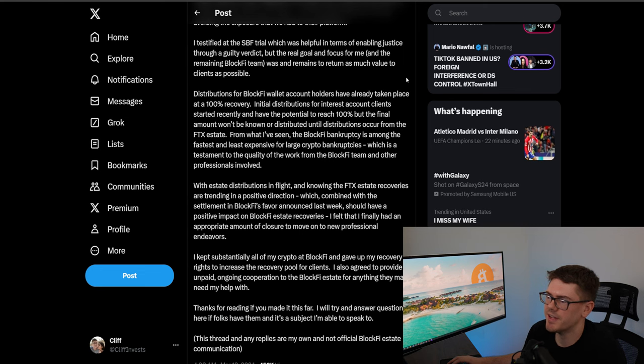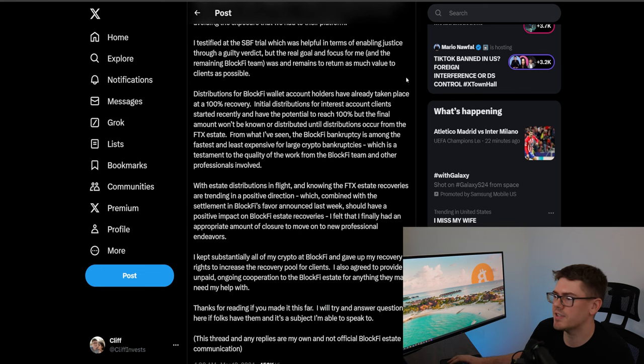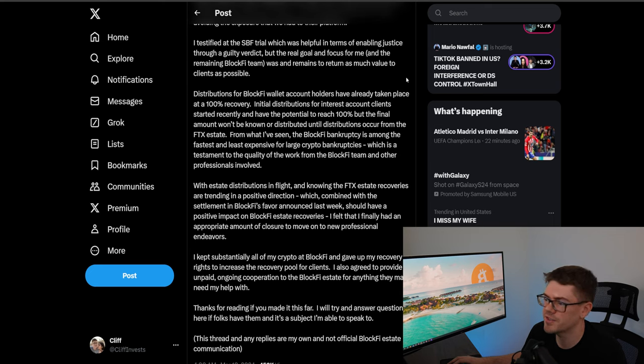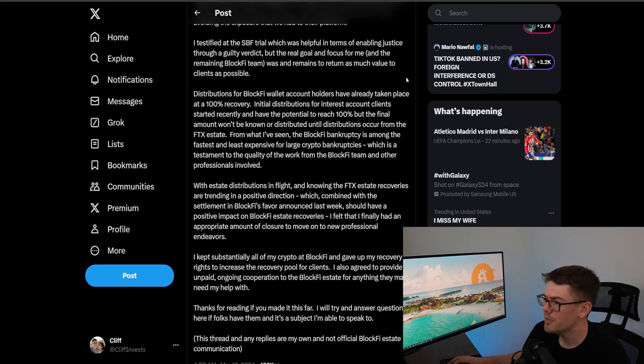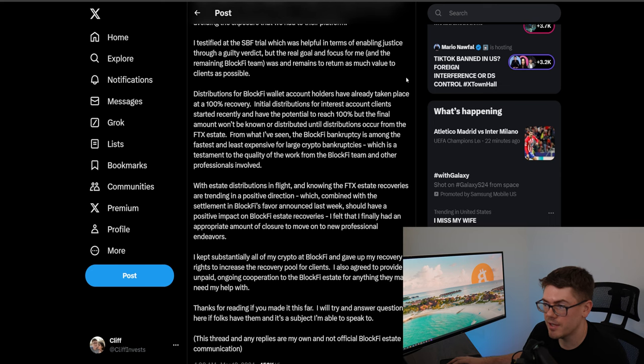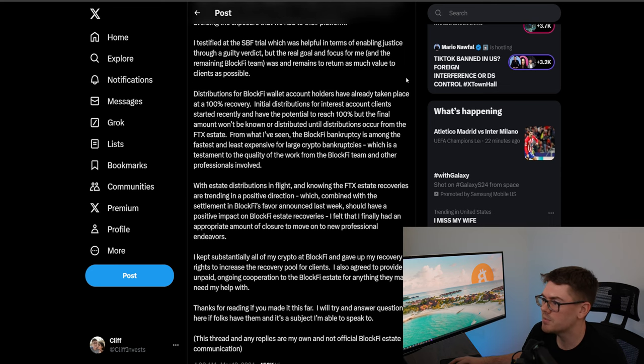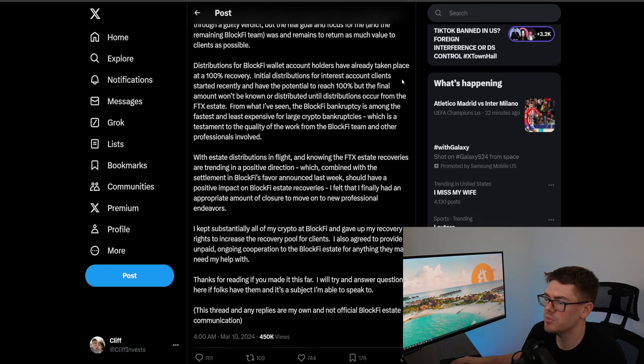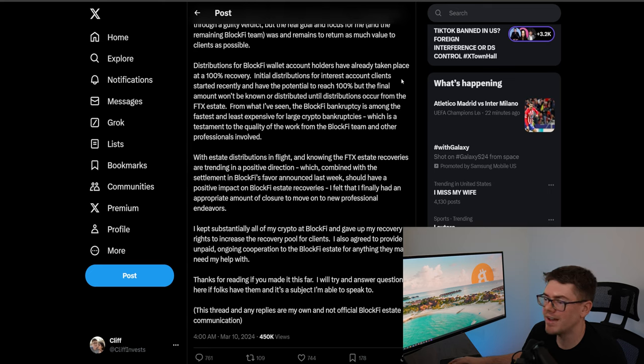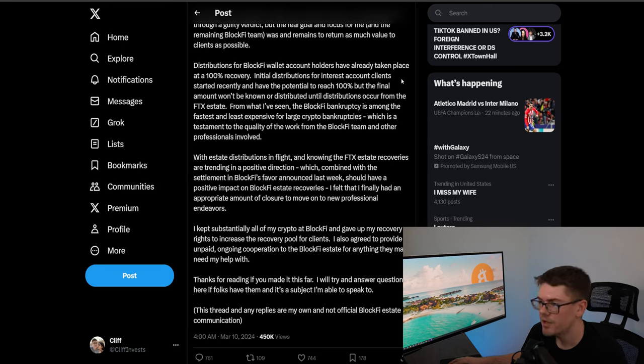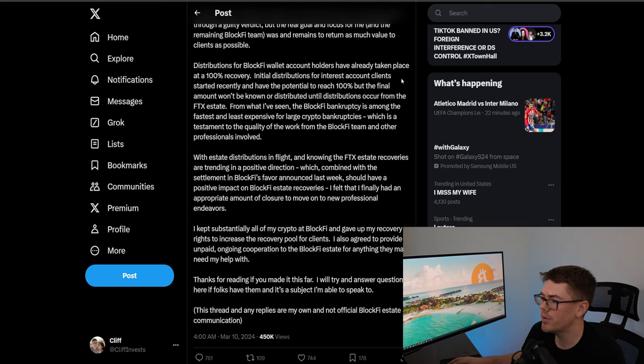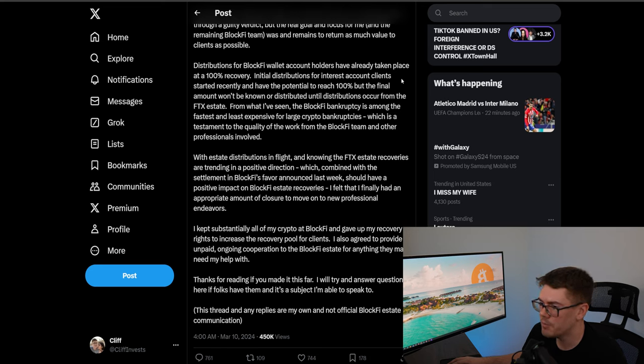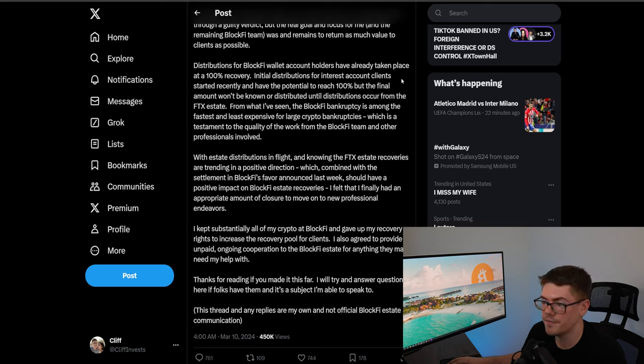He goes on to say I testified at the SBF trial which was helpful in terms of enabling justice through a guilty verdict but the real goal and focus for me and the remaining BlockFi team was and remains to return as much value to clients as possible. Distributions for BlockFi wallet account holders have already taken place at a hundred percent recovery. Initial distributions for interest account clients started recently and have the potential to reach a hundred percent but the final amount won't be known or distributed until distributions occur from the FTX estate.